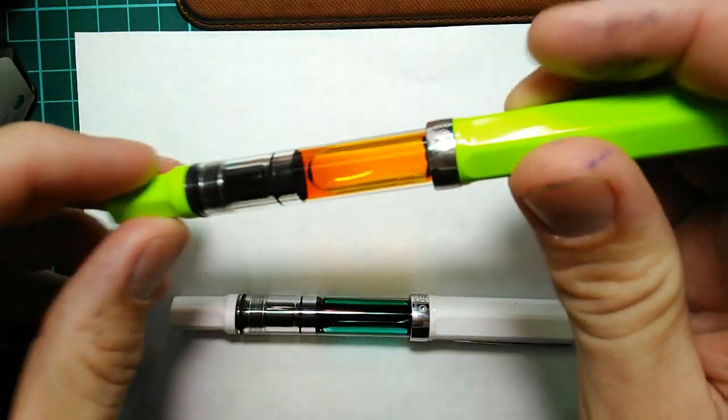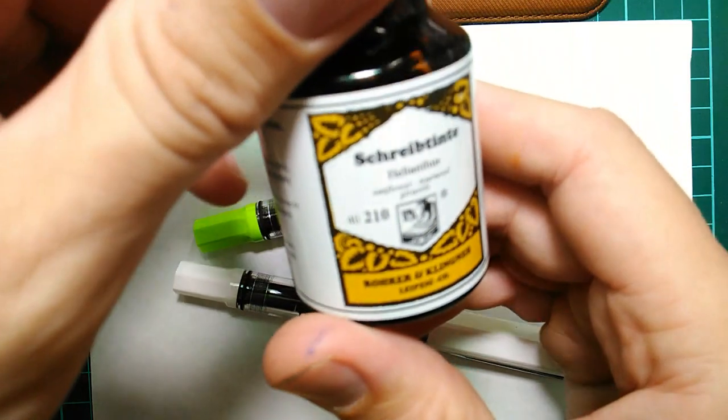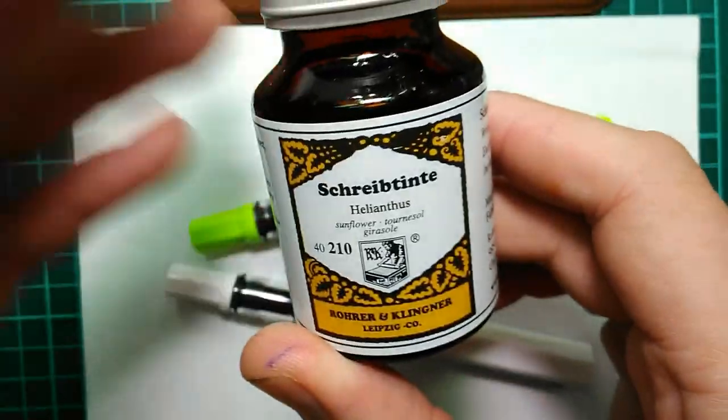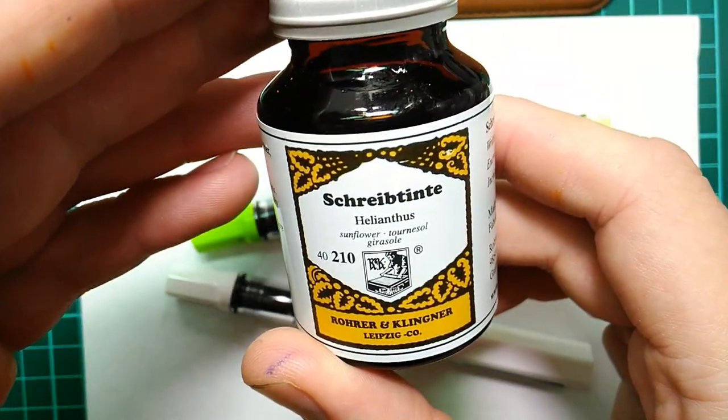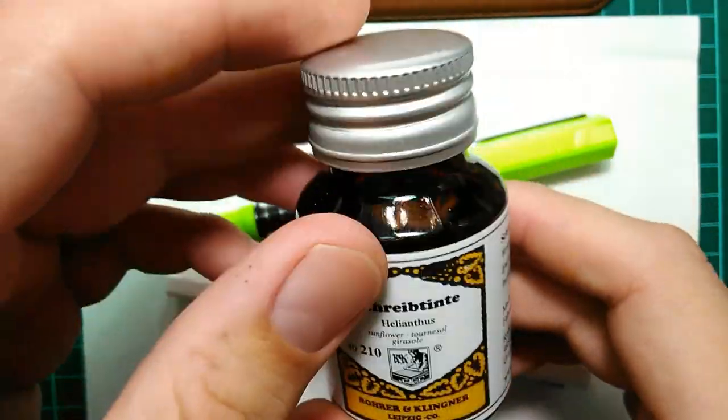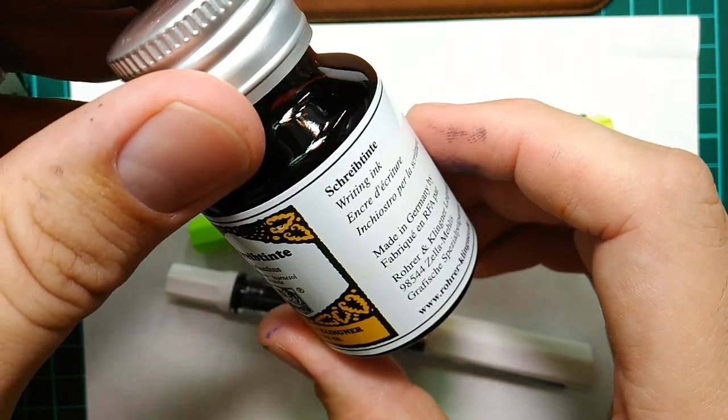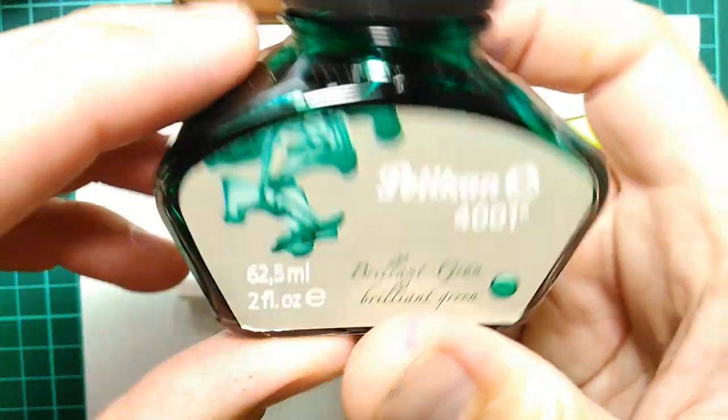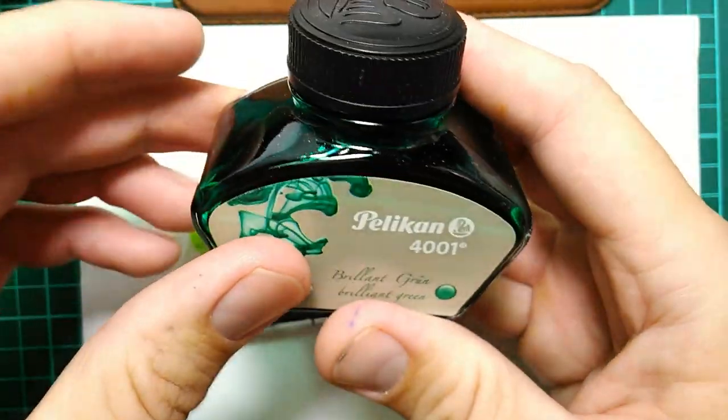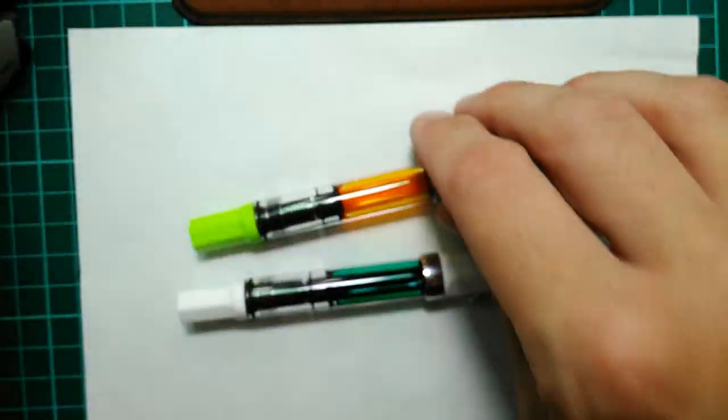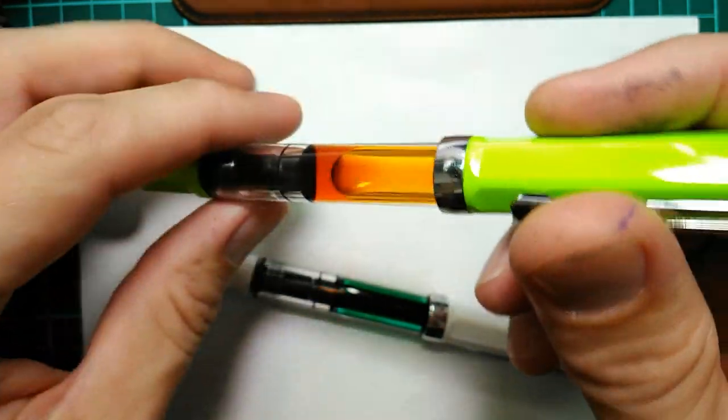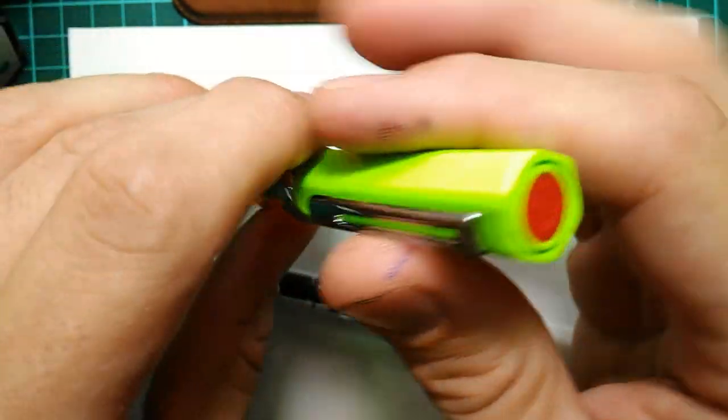This green one I've got in it this ink which is a nice transparent orange and in this one here I've got this Pelican brilliant green. Now these two pens, this one has a medium nib.